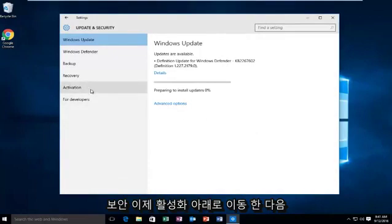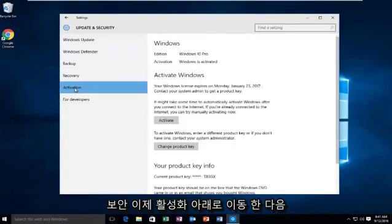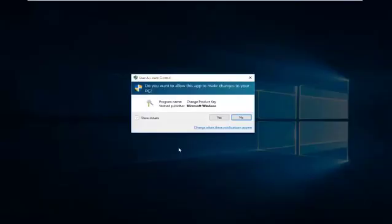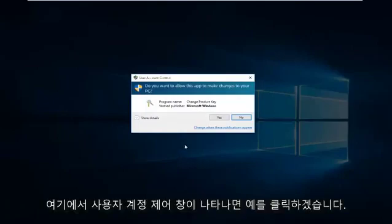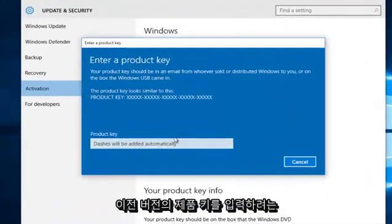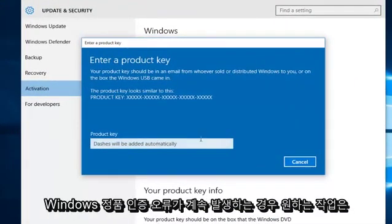Now we're going to go underneath Activation, and then we're going to left click on Change Product Key. Then click on Yes if you receive a User Account Control window. At this point you want to enter whatever product key you had in your previous version of Windows.